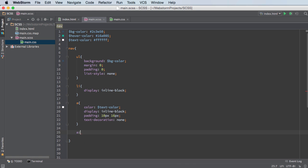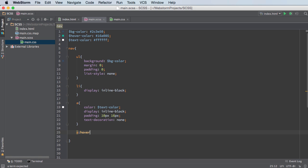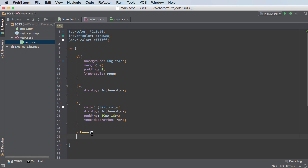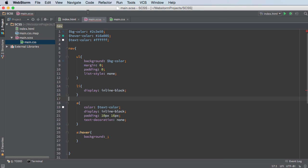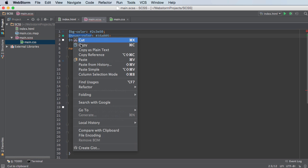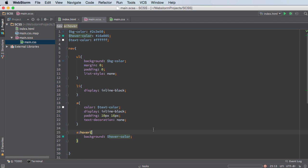So for the last thing, I'm going to have a property whenever I hover over these buttons. And all I'm going to do whenever I hover over them is change the background color. So by default, the background is BG color, and I just want to set it to hover color. So copy this, paste it in there, and boom, look at that.